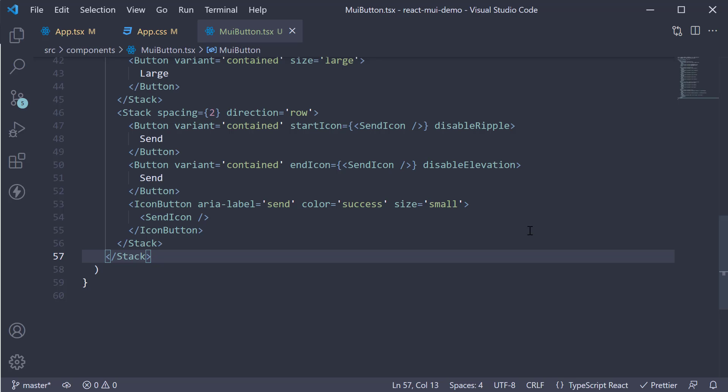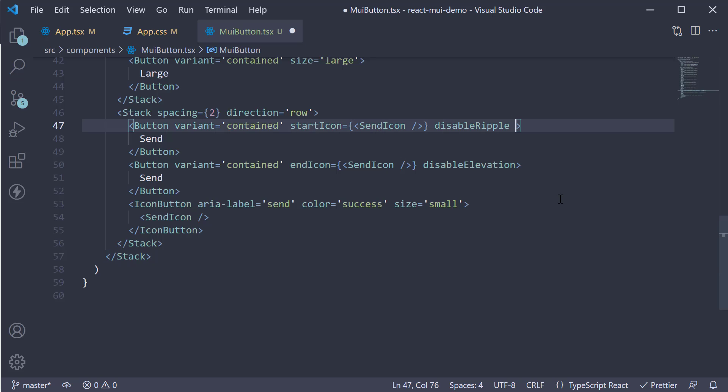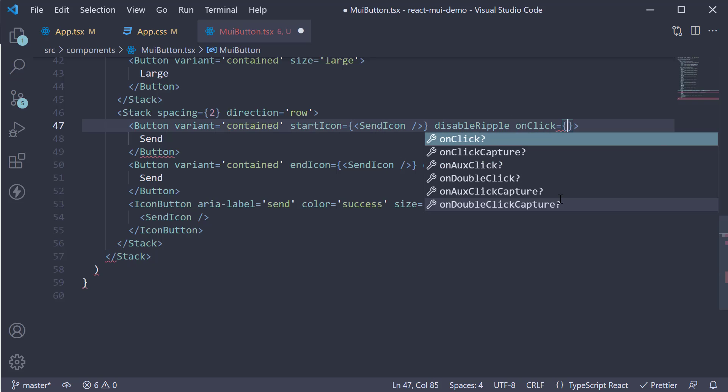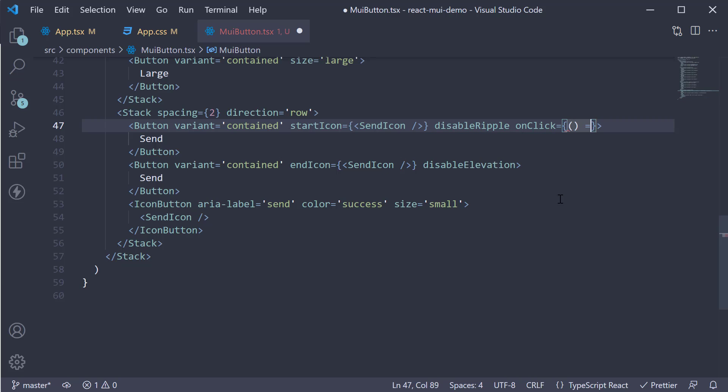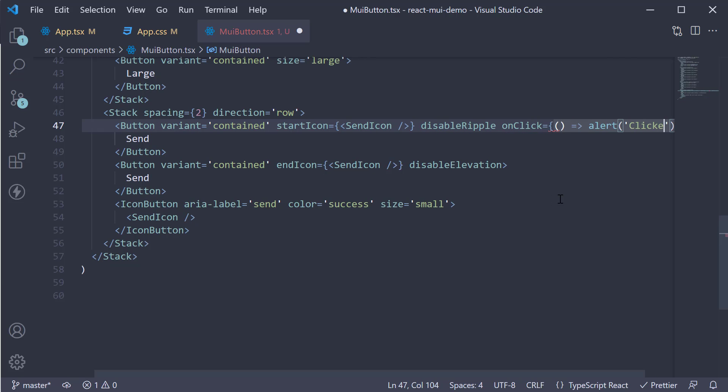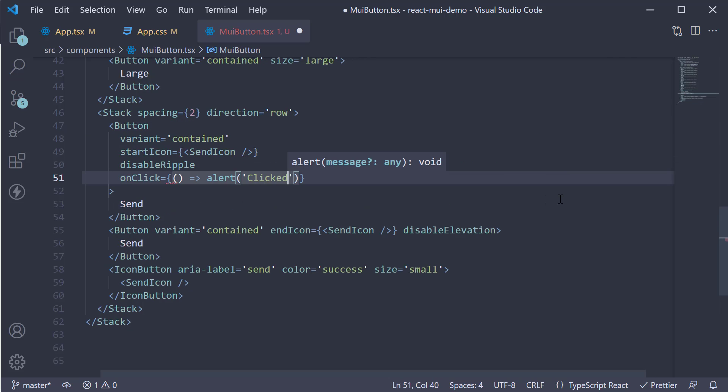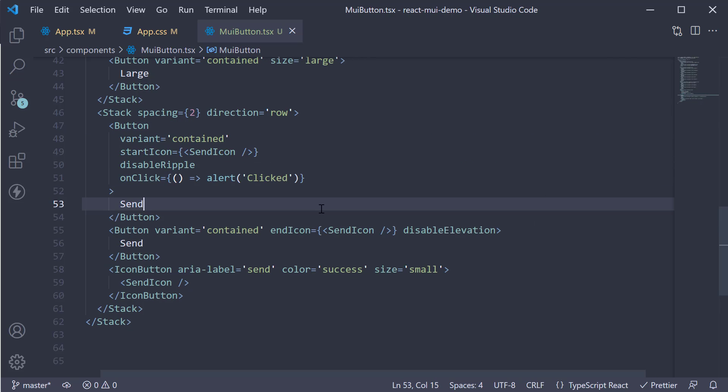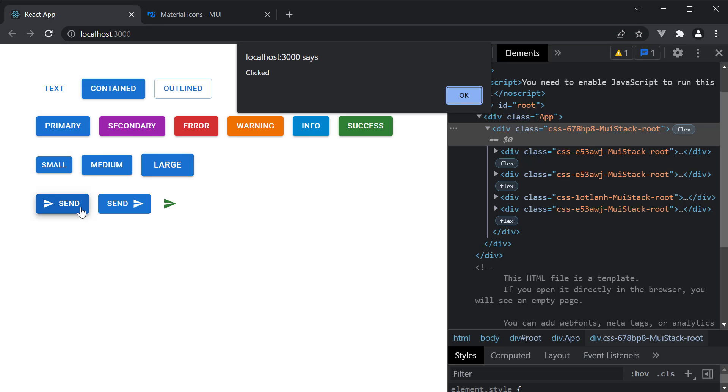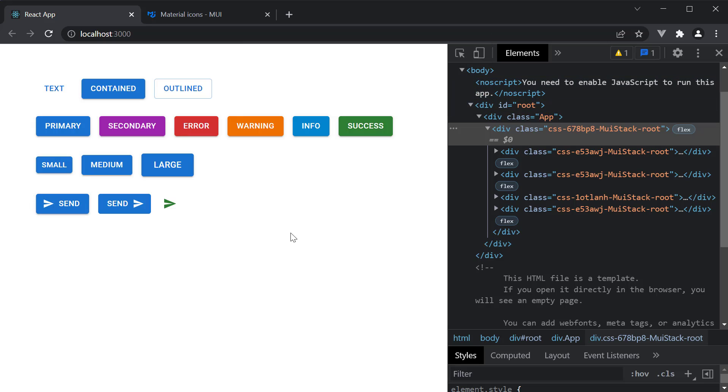Last but not the least, to handle the click event, use the on click prop. So on click. Let's simply alert. Take a look at the browser. And we see the alert dialog. So these are some of the details you should know about the button component in Material UI.